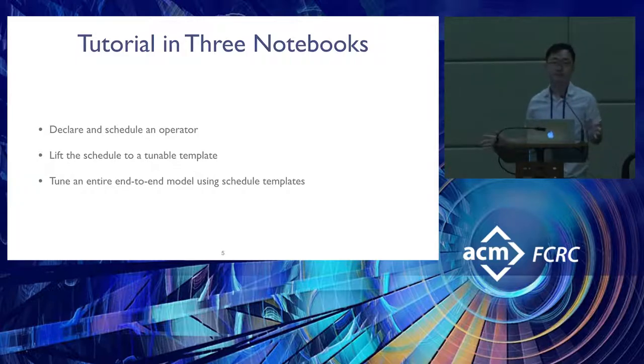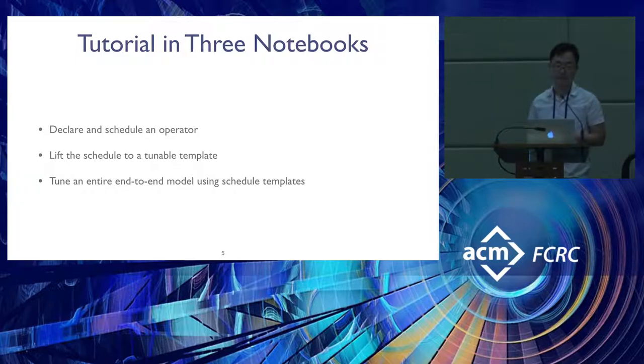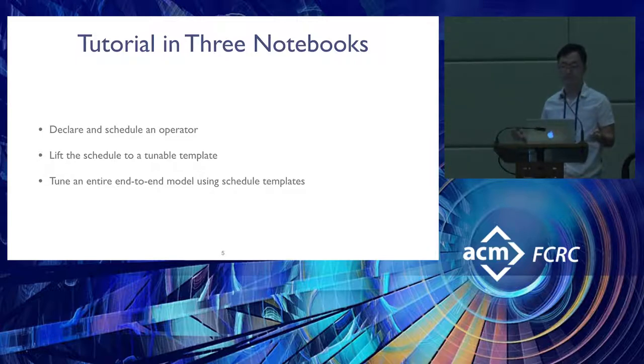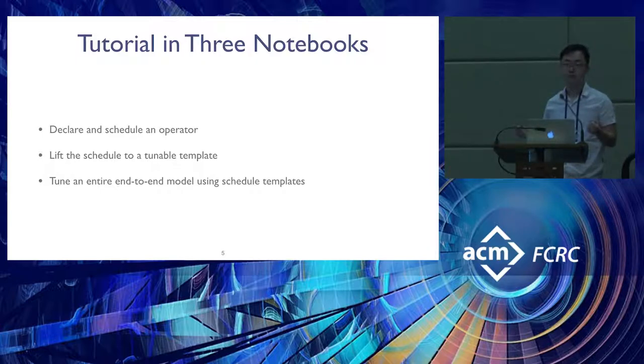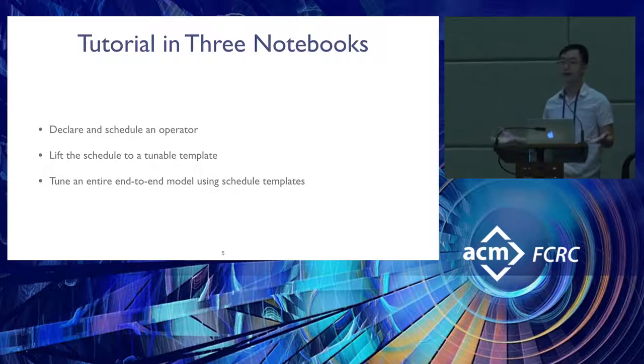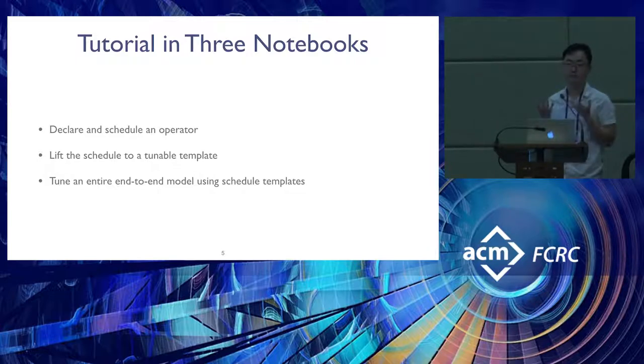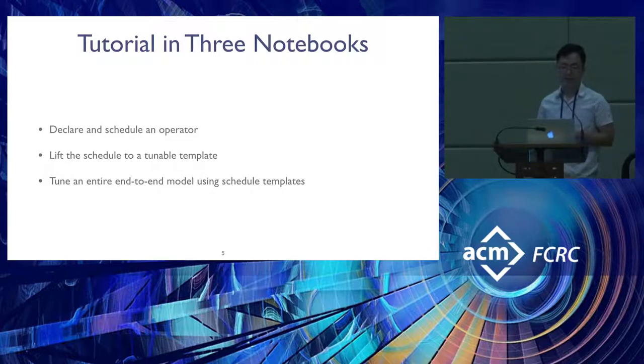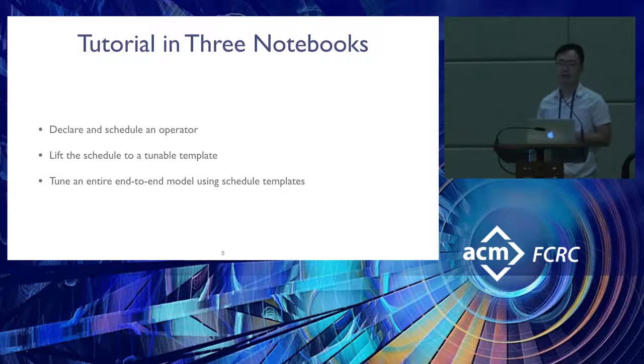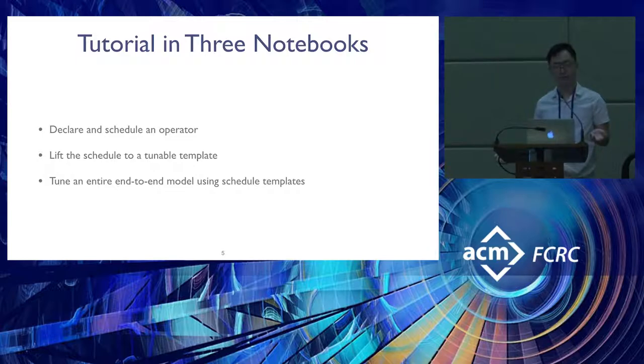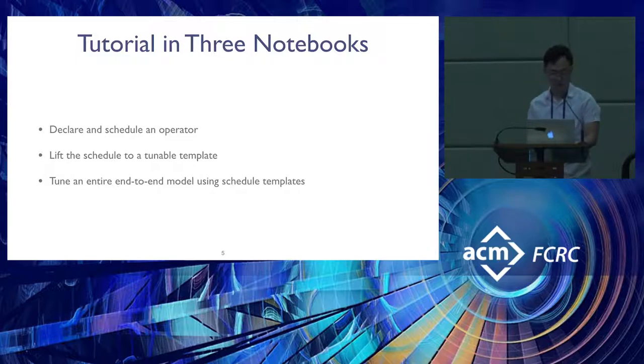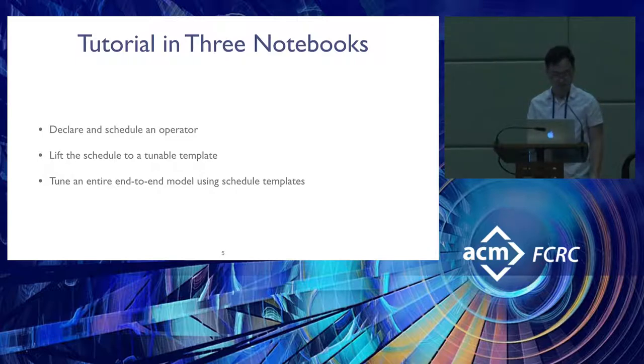With that high-level overview, I'll present the tutorial in three notebooks. The first will be your first steps in TVM of declaring and scheduling an operator. Then we'll move to defining and lifting the operator to a schedule template to extract the strategy. Finally, I'll show how to tune an entire model end-to-end with TVM's existing collection of schedule templates in the operator library TOPI.